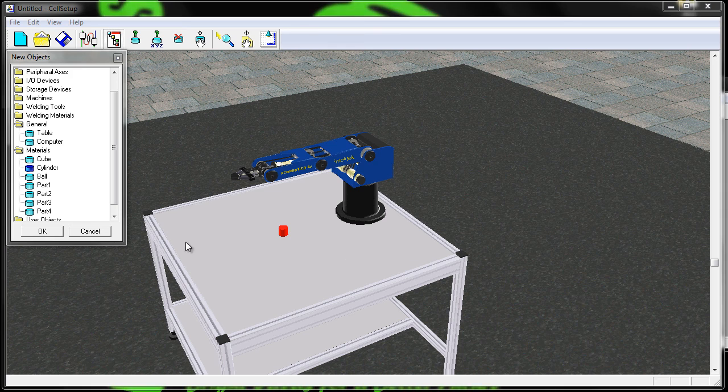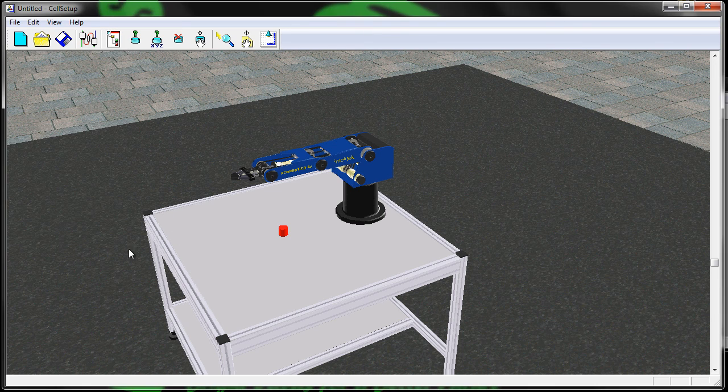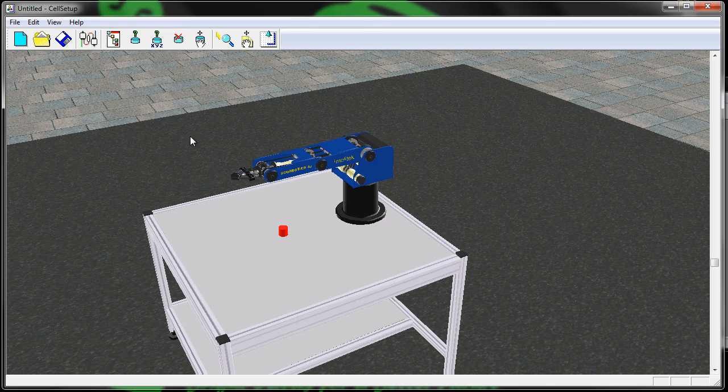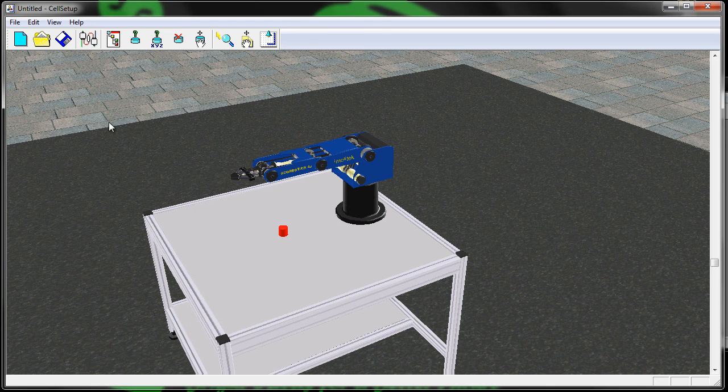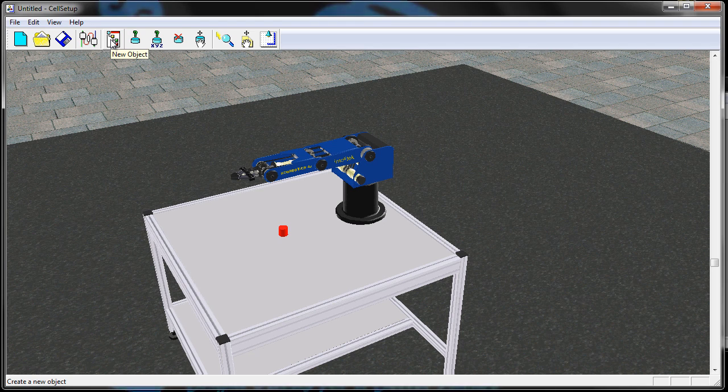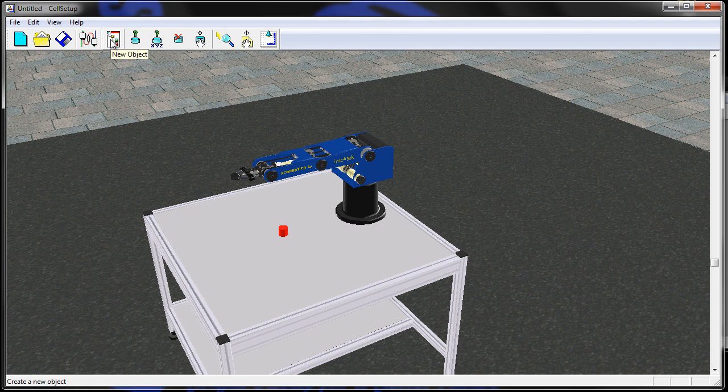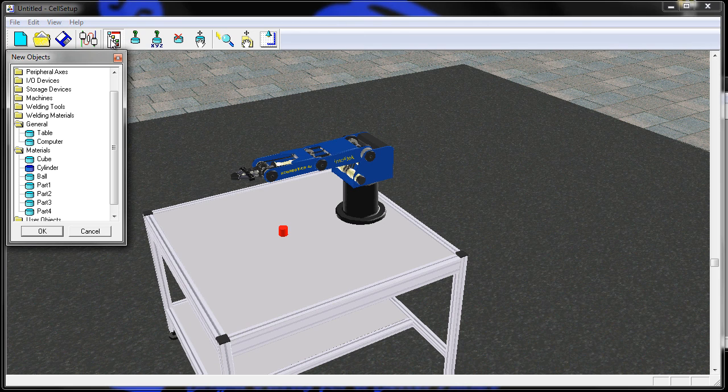One thing that happens all the time in cell setup is students accidentally close the new objects folder and then they have no idea how to get it back. It's really simple. If you just click on the new object icon, which is this right here, it opens it up.